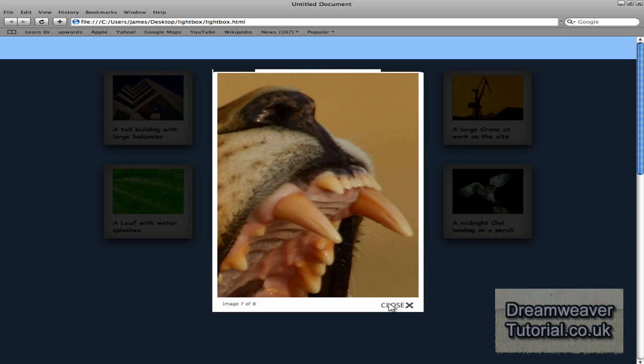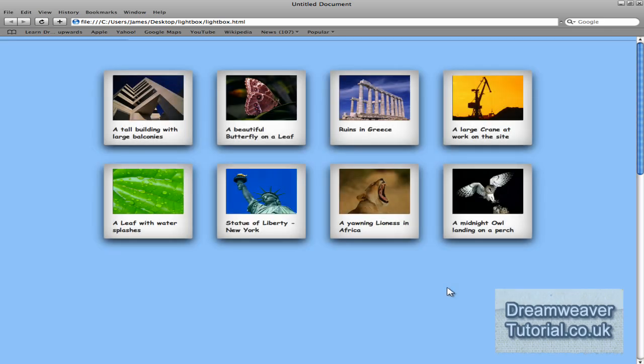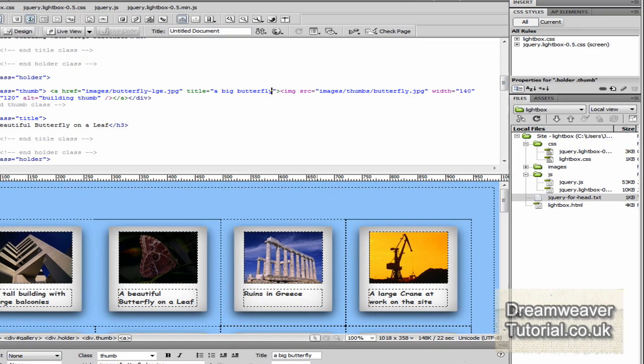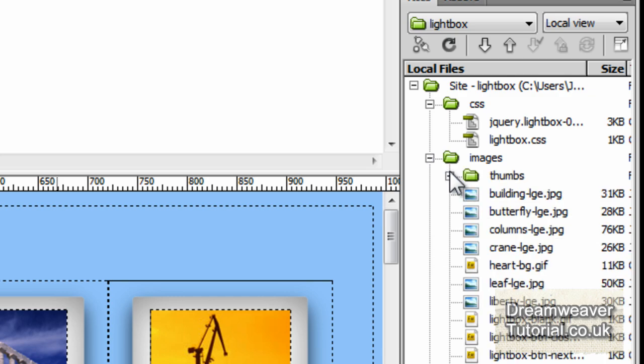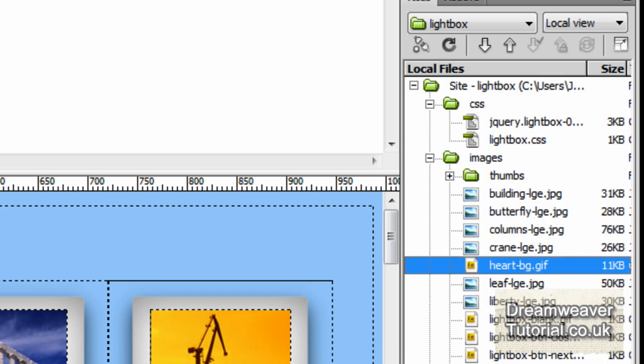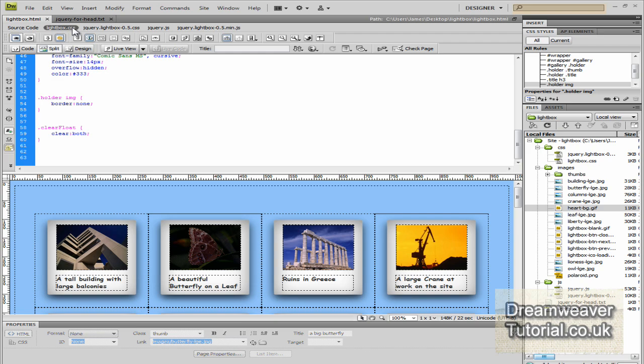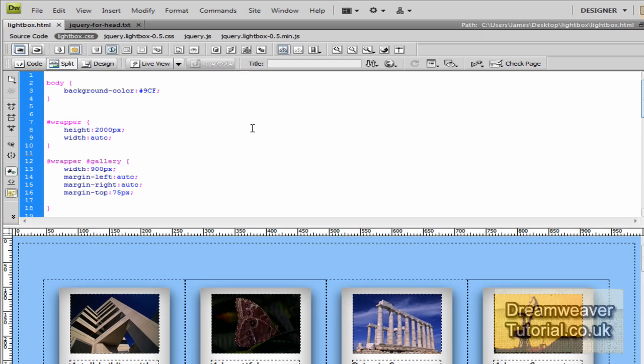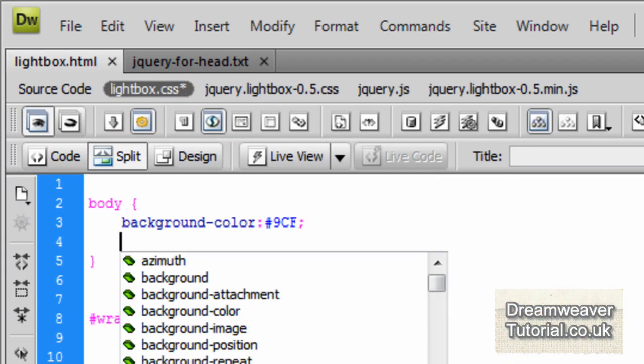So that's our completed lightbox gallery. Now I did include in the download an optional background image, it was a heart shape background image in white. So it's called heart-bg.gif and if you want to install that, we can do that now.